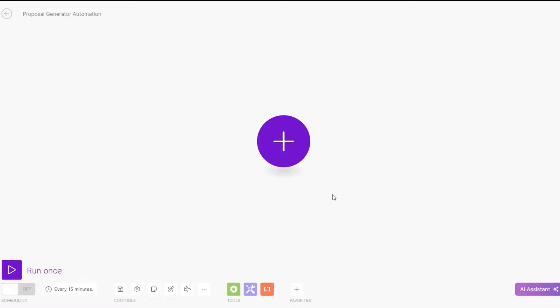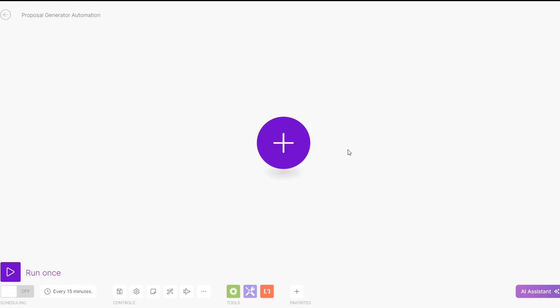What is up guys, in this video I'm going to show you an automation that you can set up today to automatically generate a proposal each time you close a client. The first thing we're going to do is create a form that a prospect will fill in their details, their problems, and then we will give them a solution to their problem.